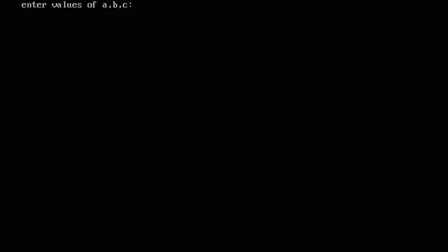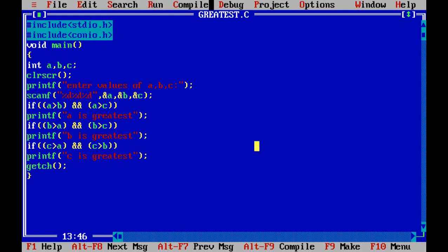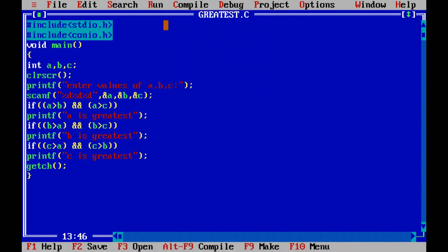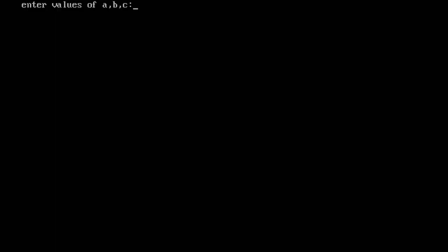Suppose 45, 67, 8. B is greatest. So here the 45 is A value, is 45, B value is 67, and C value is 8. So from all these three values the greatest number is B. So this is how you have to find out the greatest number.